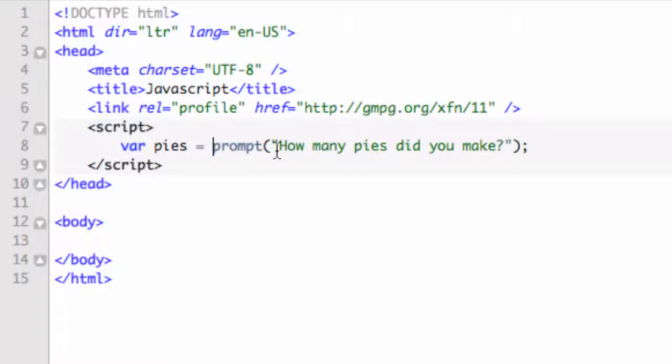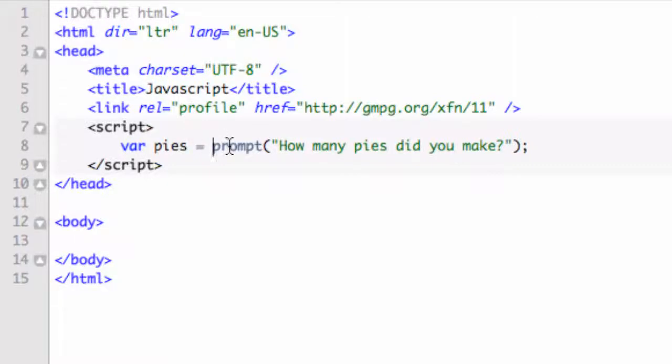Now, if you want a number back, you need to execute some more JavaScript to make sure that that is indeed a number. And if it's not, ask for it again or something. But for our purposes here, we're not going to worry about that right now. So we can say the variable pies equals prompt, how many pies did you make? Now, one thing I do want to show you real quick, let's go ahead and open that document.